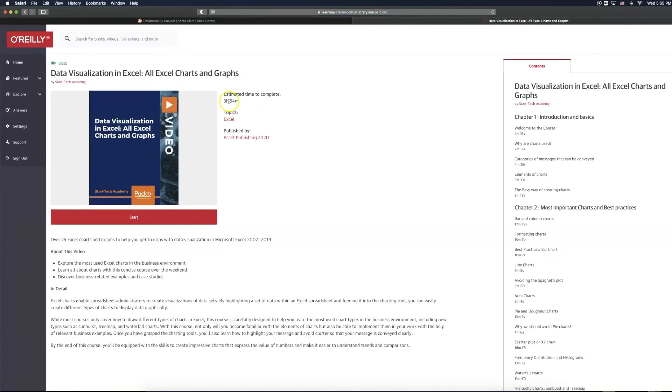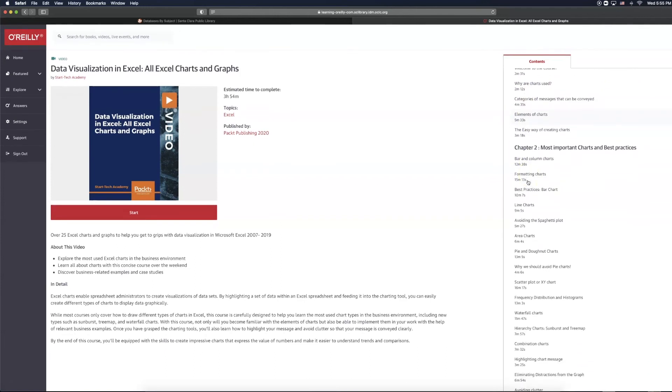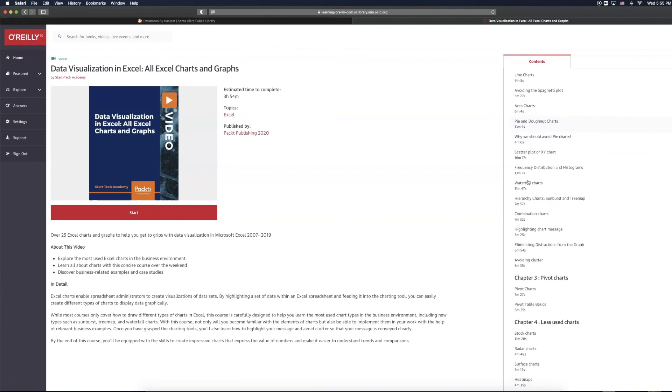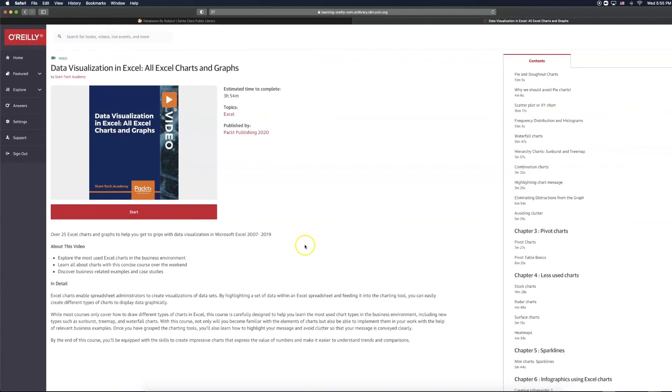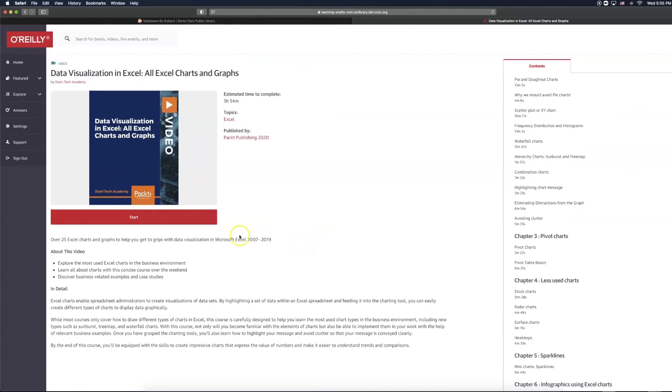As you can see, the setup for a video record is a little bit different. You can see the estimated time to complete, and we can also see the chapters which feature the times of the videos. You are able to explore this as well. And then you also have the option of starting from the very beginning by clicking Start right here.